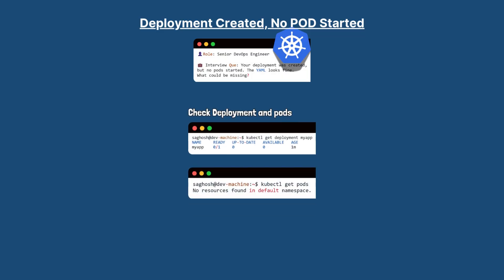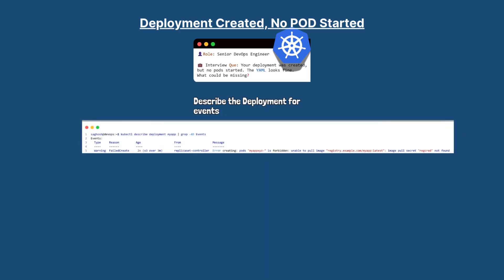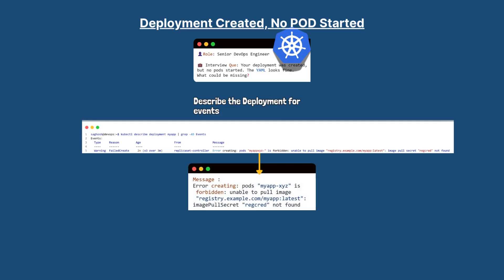Then check with kubectl get pods to see if any pods were created. If none of the pods are listed or all the pods are in pending state, we will then describe the deployment with kubectl describe deployment deployment name and look at the event section. If the event shows something like failed to pull image or image pull secret not found, then the deployment YAML might be fine structurally but is missing the required image pull secret for the private registry.